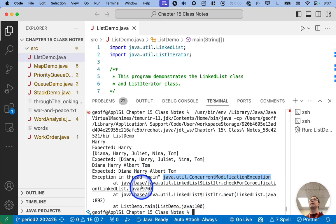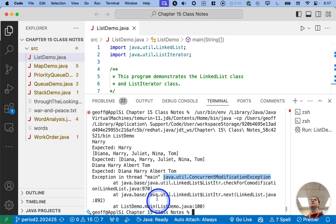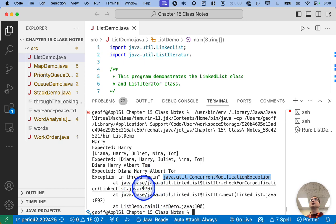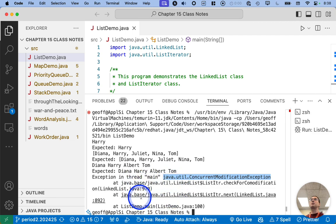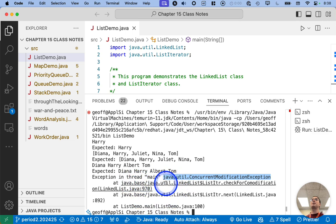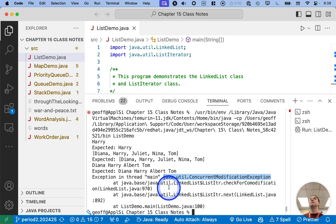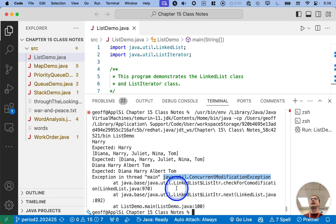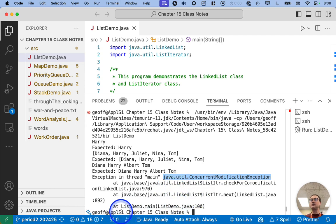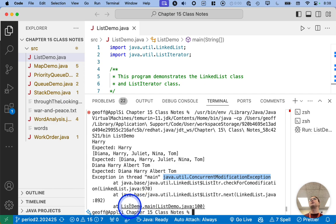We actually get a little bit of a stack trace here. The thing at the top is where the exception was actually generated from, but it might not be in our code. This is not in our code, right? This is in some linked list iterator class. So we may have to move down through the stack trace until we get to a class name we recognize, like list demo main.